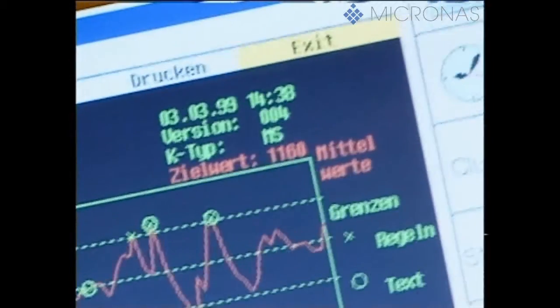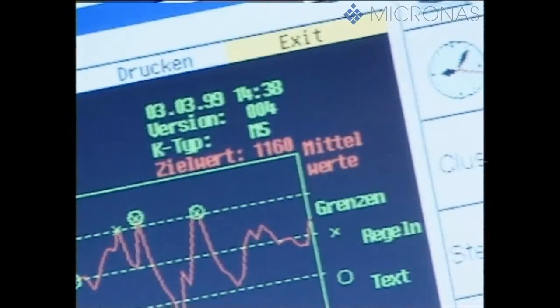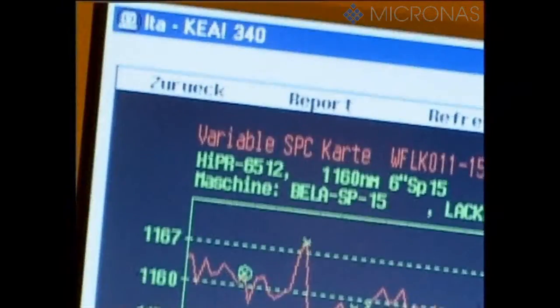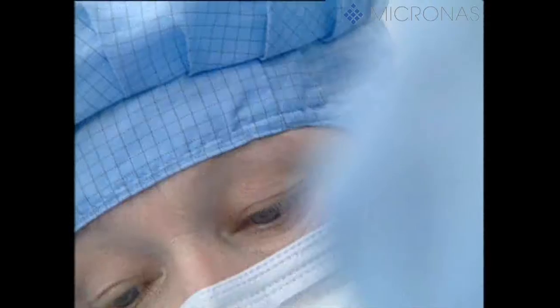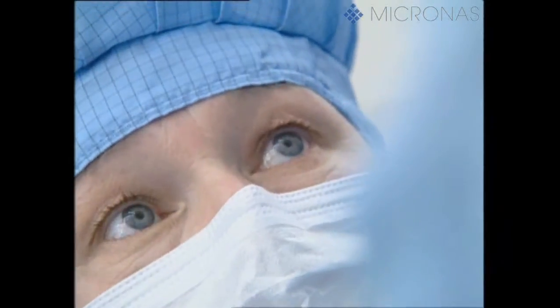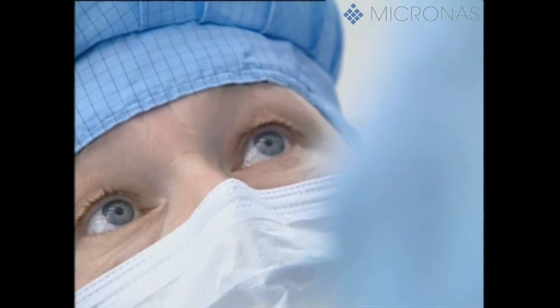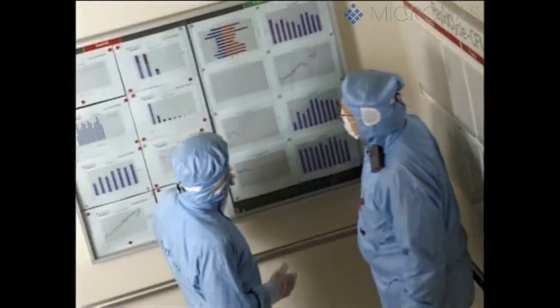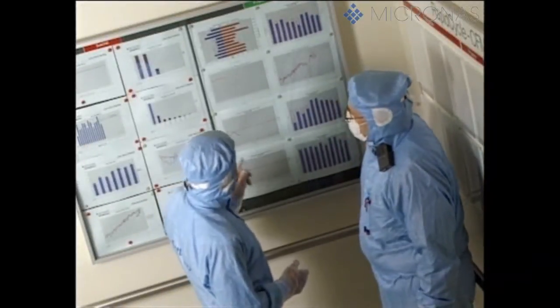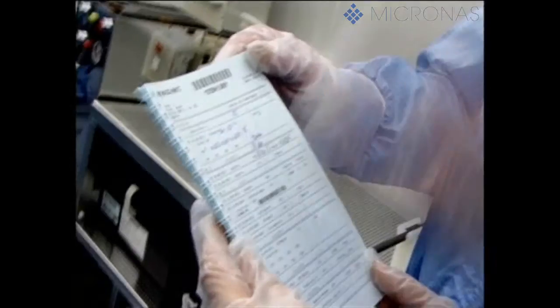Statistical process control is used to keep the processes within the specification limits on the basis of so-called control charts. Immediate action can then be taken in the event of any inadmissible deviations in the process parameters.